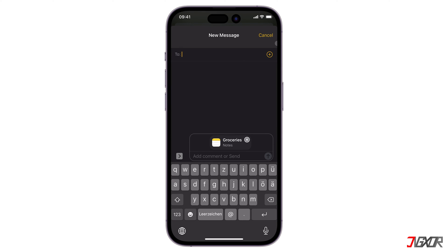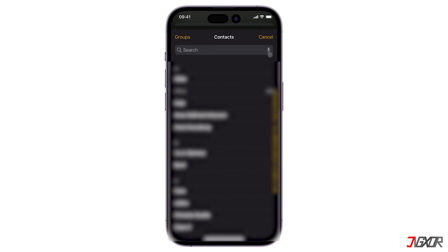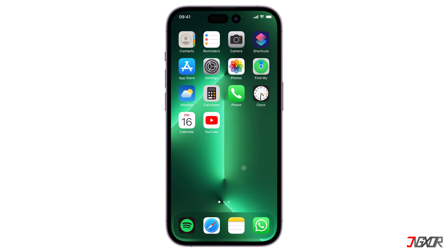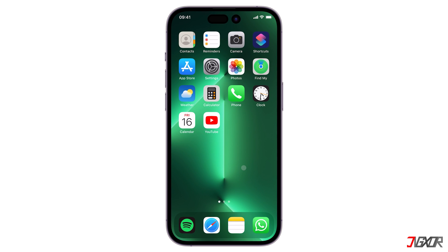Now choose the person where you want to send your invitation link to. The recipient will get an invitation link to access your note. The same thing goes if you choose another messaging platform.